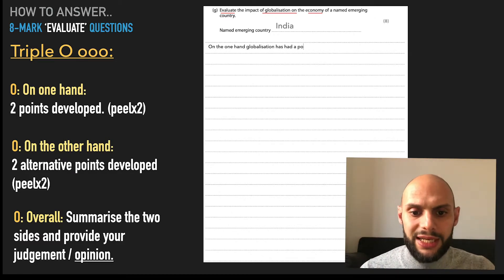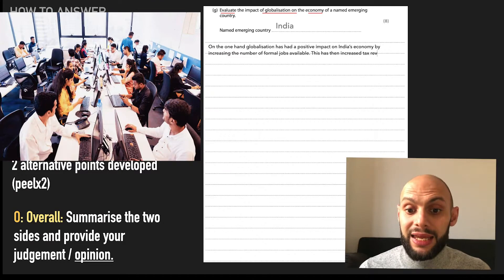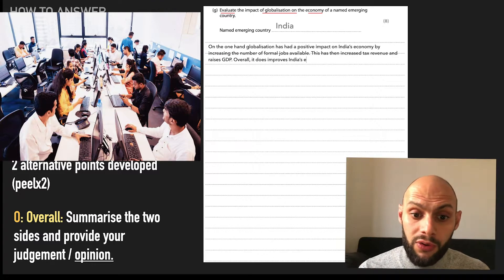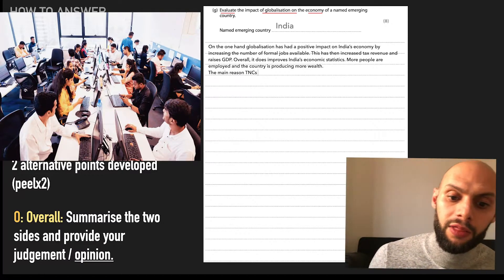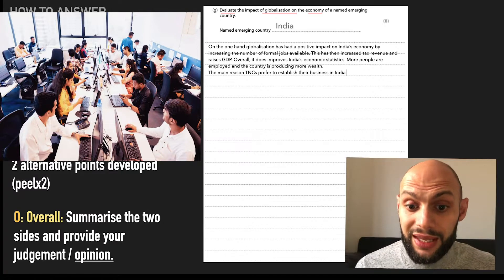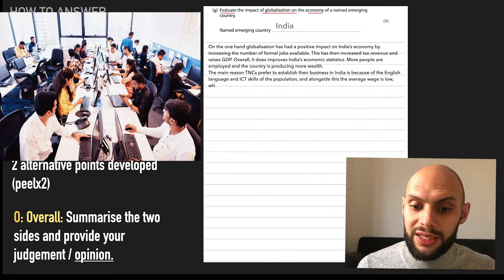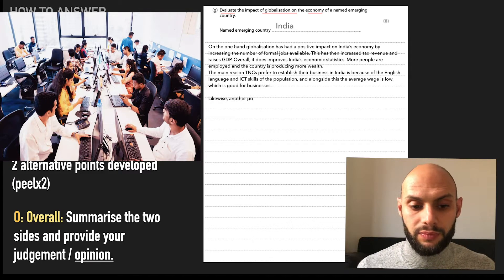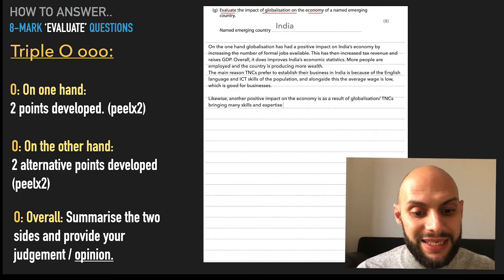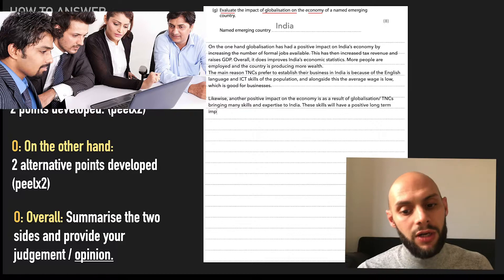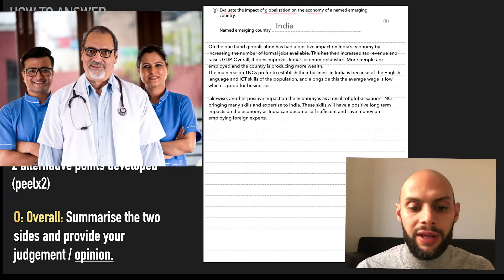So on the one hand, globalisation has had a positive impact on India's economy by increasing the number of formal jobs available. This has then increased tax revenue and raised GDP. Overall, it does improve India's economic statistics — more people are employed and the country is producing more wealth. The main reason TNCs prefer to establish their business in India is because of the English language and ICT skills of the population, and alongside this the average wage is low, which is good for businesses. Likewise, another positive impact on the economy is that globalisation and TNCs bringing many skills and expertise to India will have a positive long-term impact on the economy as India can become self-sufficient and save money on employing foreign experts.